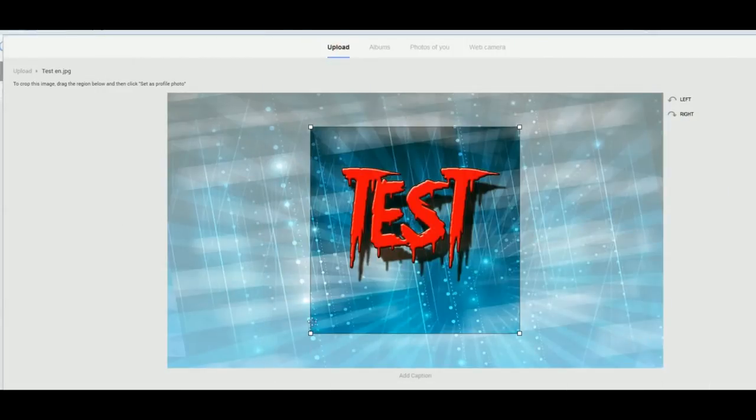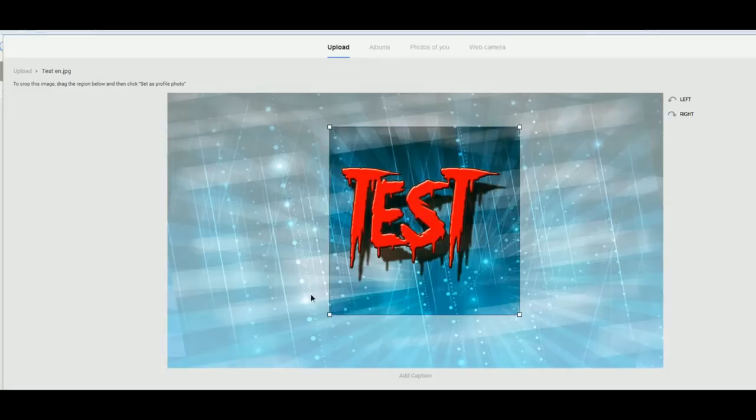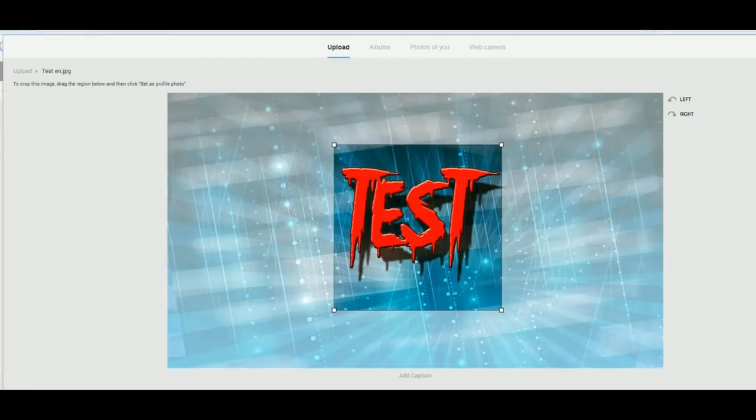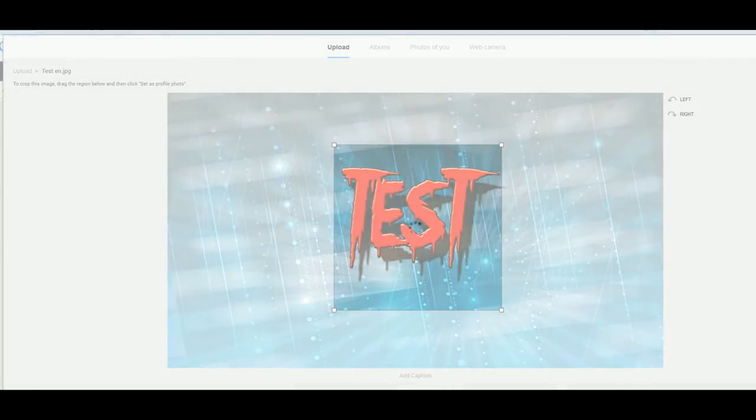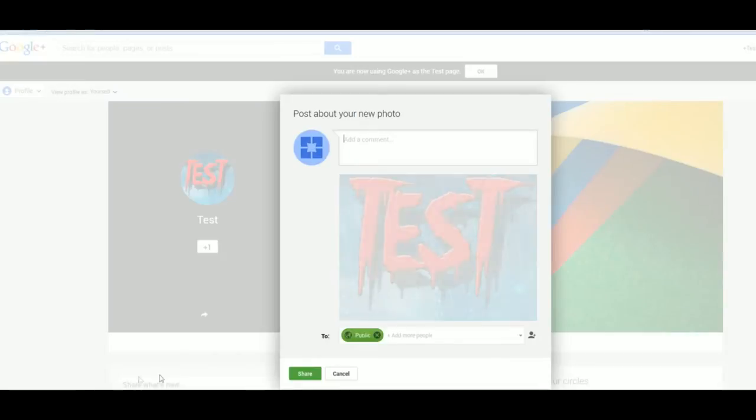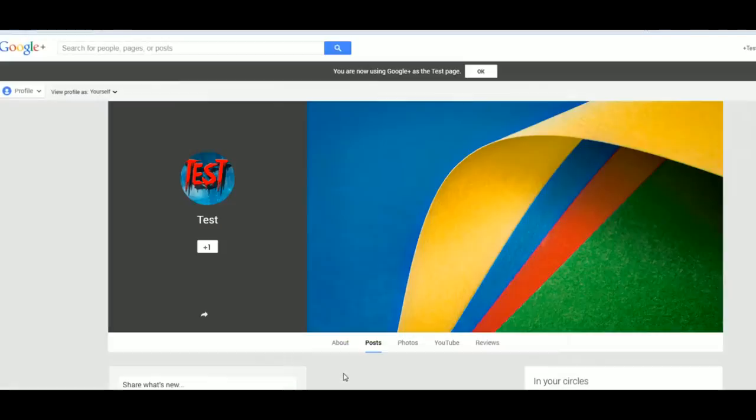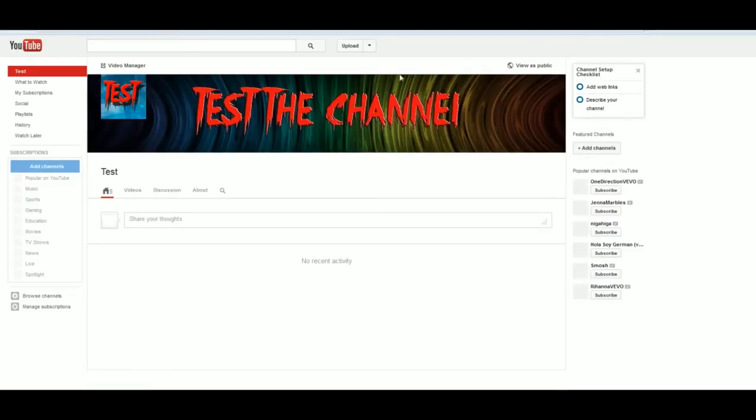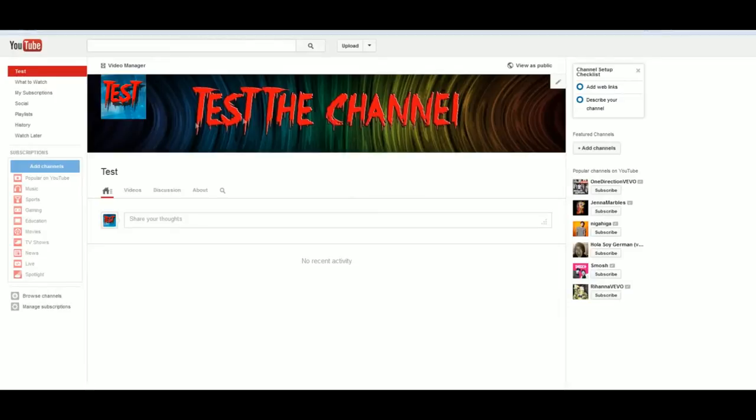That's good enough. Set profile picture, and I don't want to share it. And there we go. It won't refresh for a bit I don't think. There it is. Test. So that is my emblem and that is my channel art.